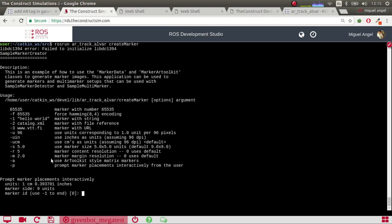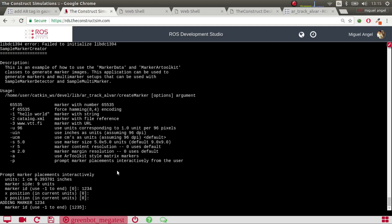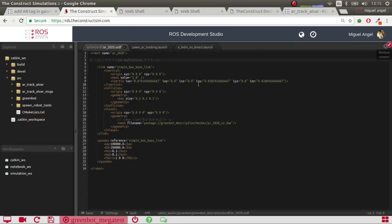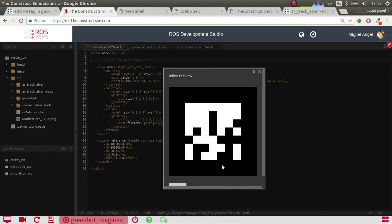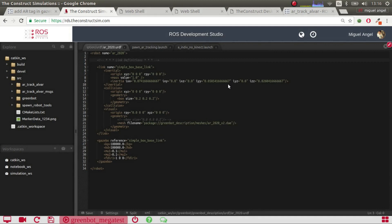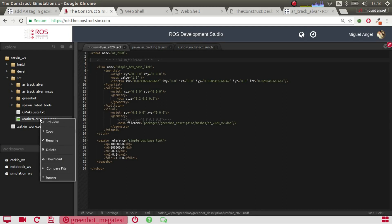We are going to use the default settings except for the ID. You have a prompt here and you just state the tag ID - let's say one two three four. We press enter, then state the position X, Y and Z - in this case we take the defaults. To exit just enter minus one. If all went well, where we executed the script a tag will be generated which has the one two three four tag embedded inside. That's it - we have our tag generated.